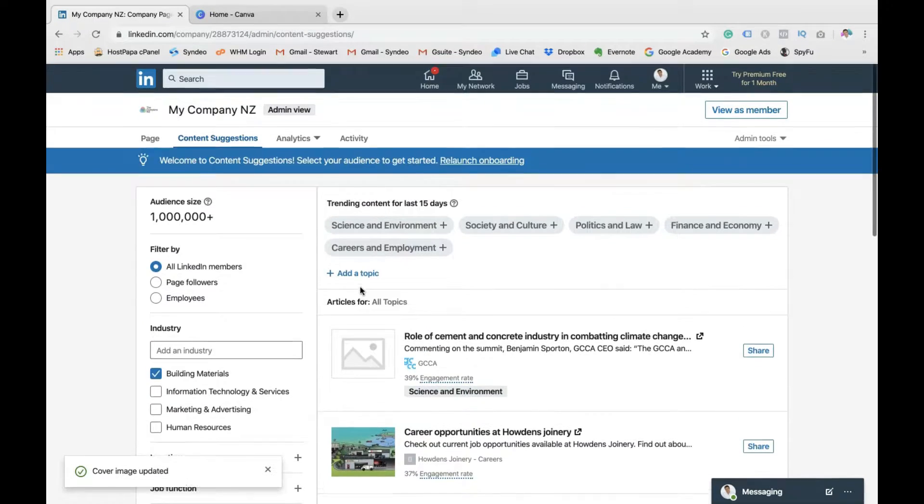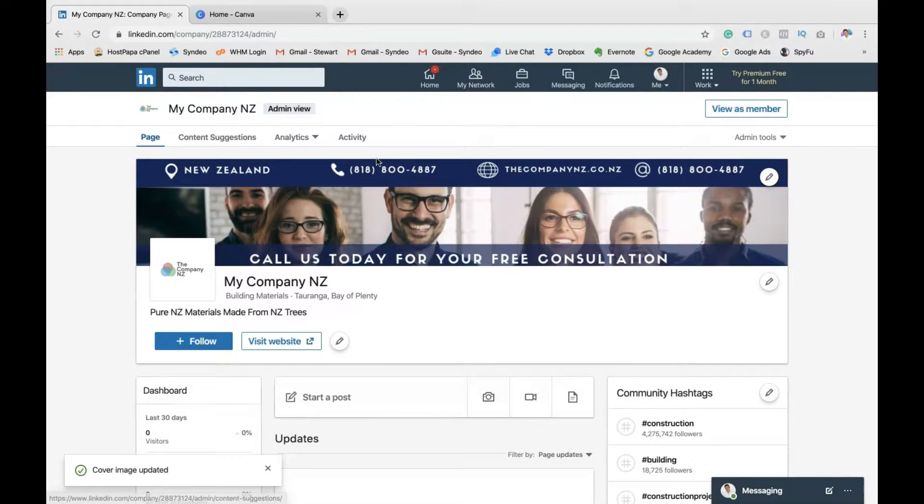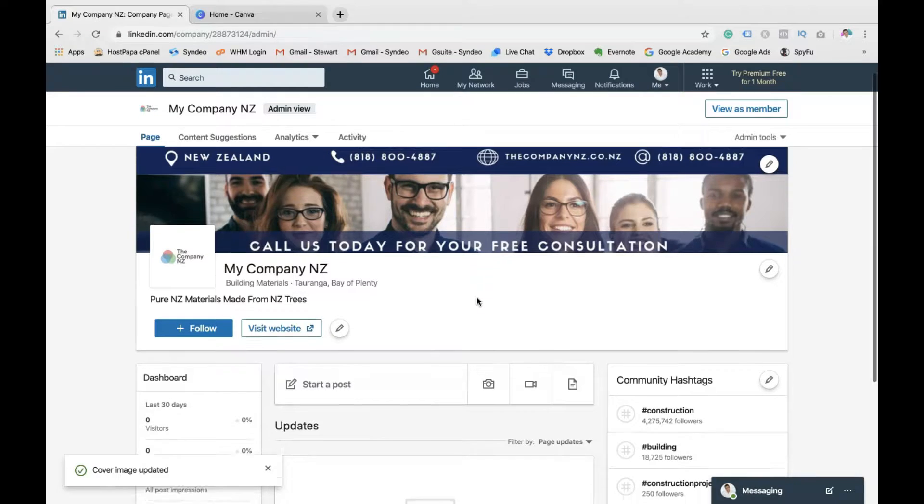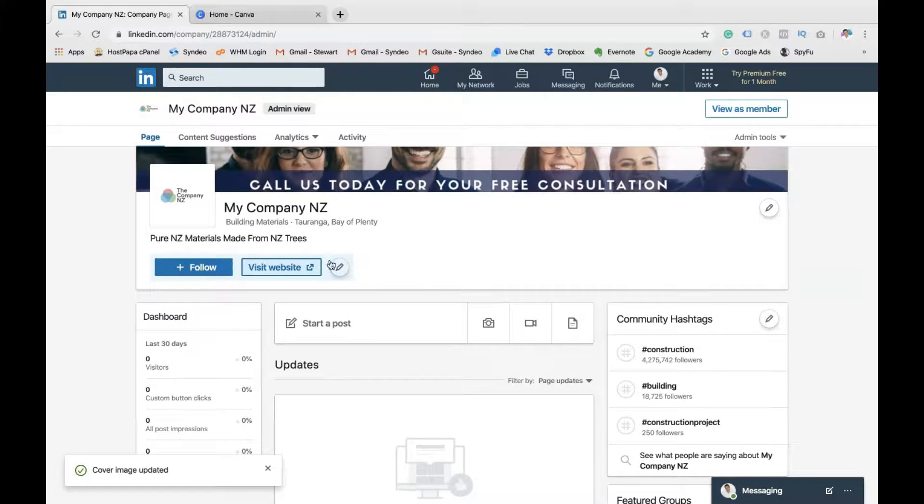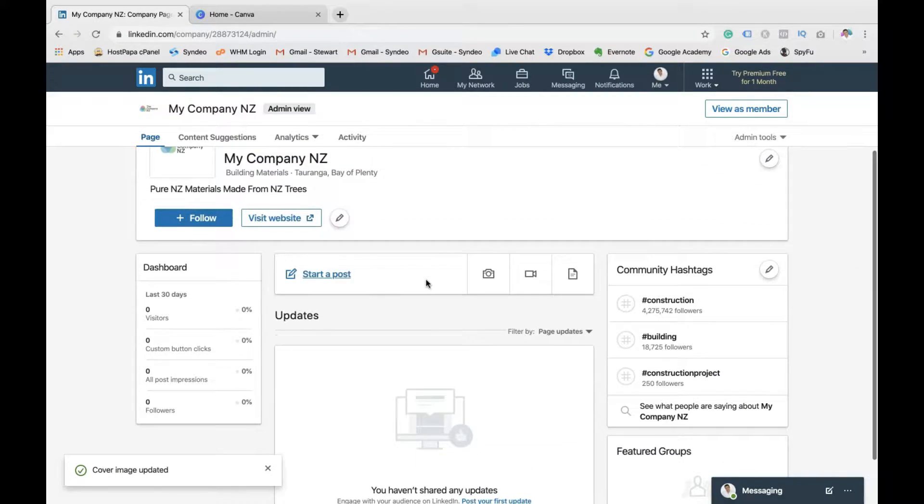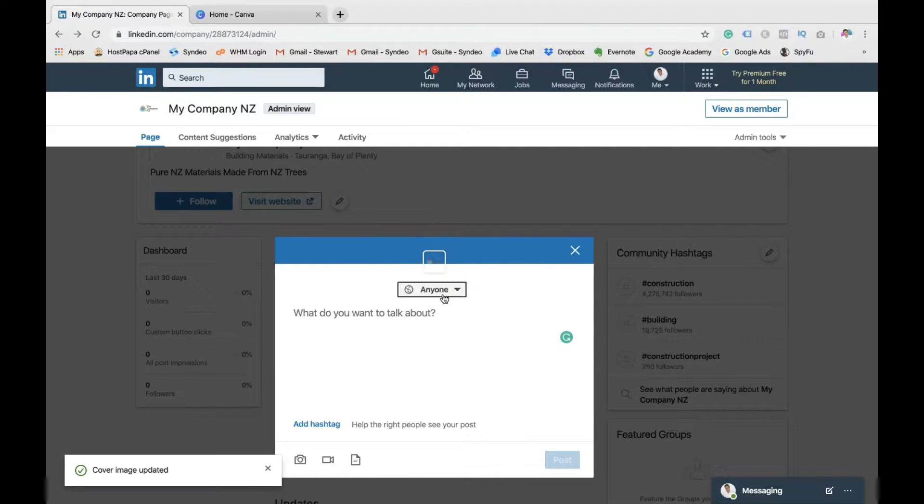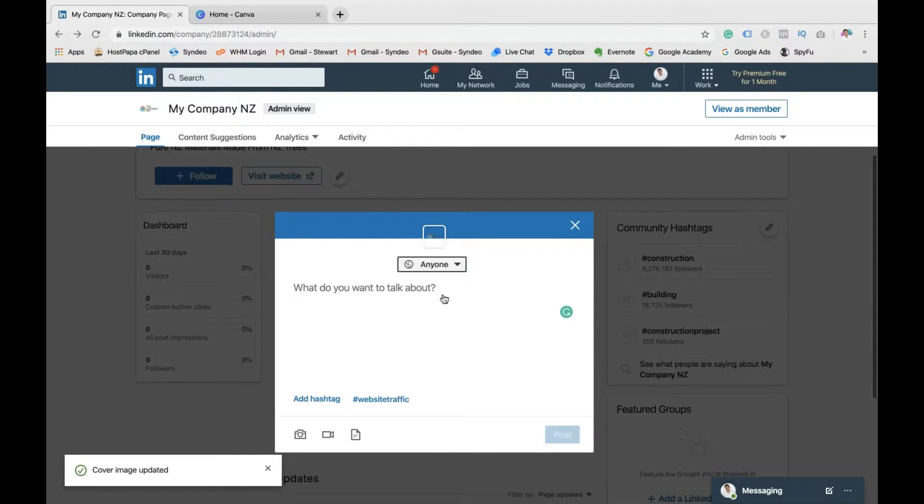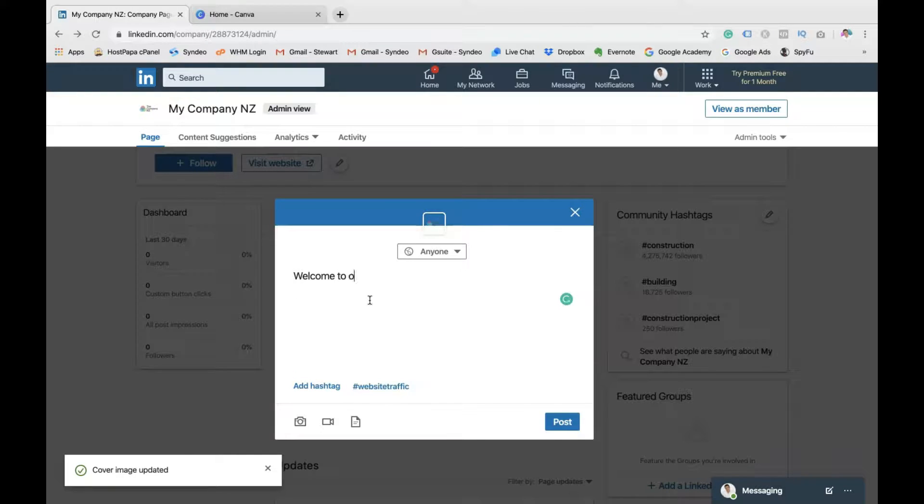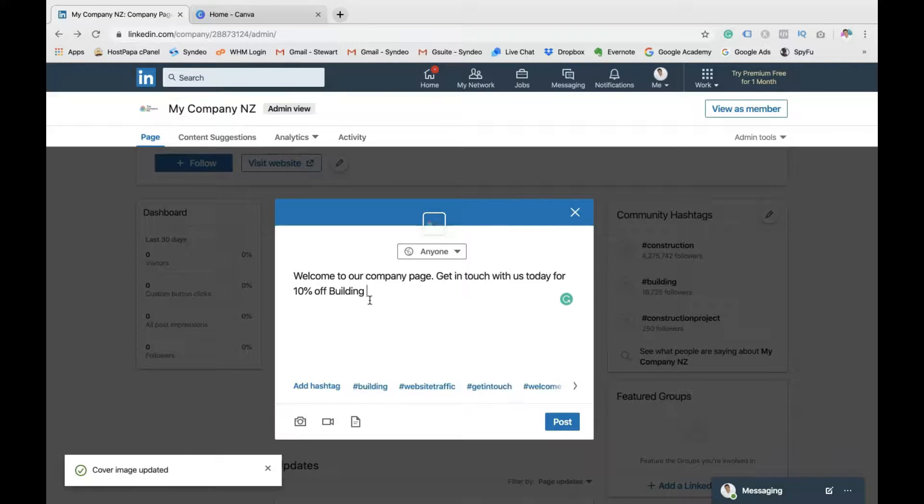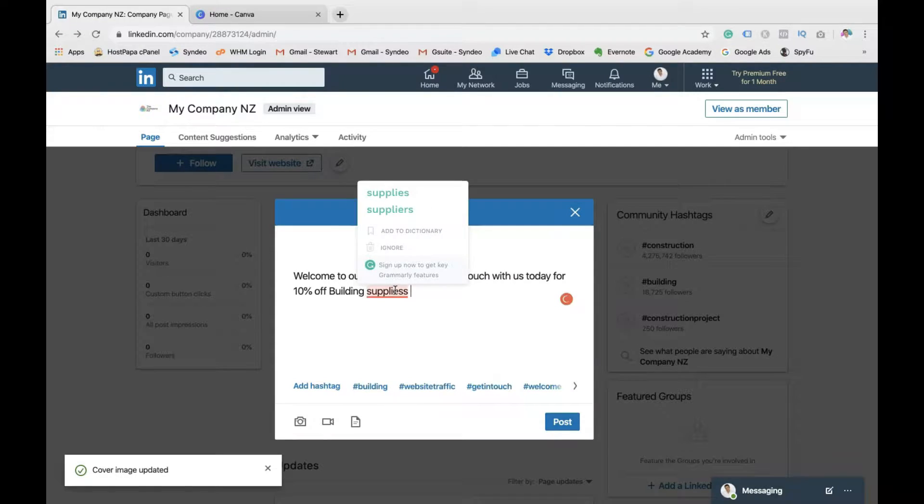Then content that's related to your LinkedIn company page. Then back to your page. So as you can see, call to action buttons. Now here, I'm going to show you how to create a post. So click here. Then all you need to do is, for us, we're going to welcome people to our page because this is the first time we've created a LinkedIn company page. So you want to welcome visitors when they land here with an offer. So get in touch with us today. 10% off building supplies.